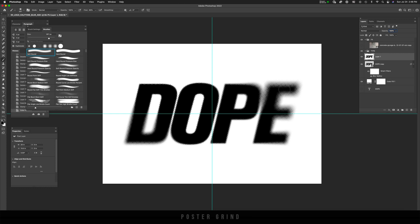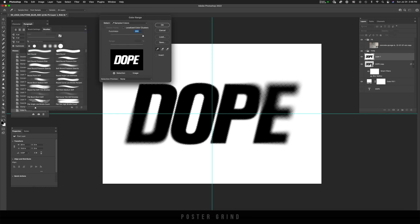And an easy way to do that is by going up to select color range. And then on color range, make sure your fuzziness is set to 200 and then just click with the eyedropper on the black elements of your logo, hit okay.